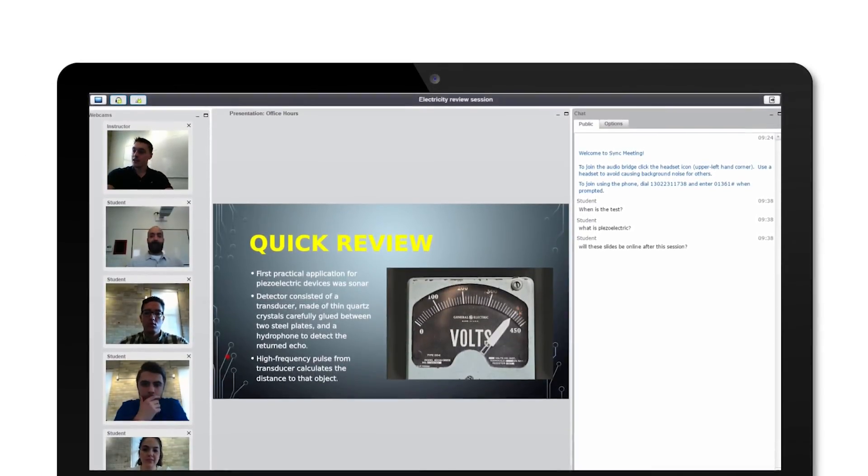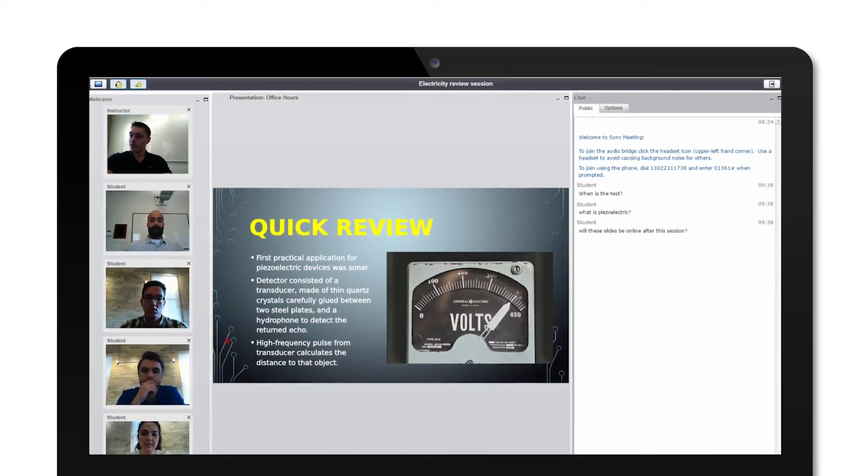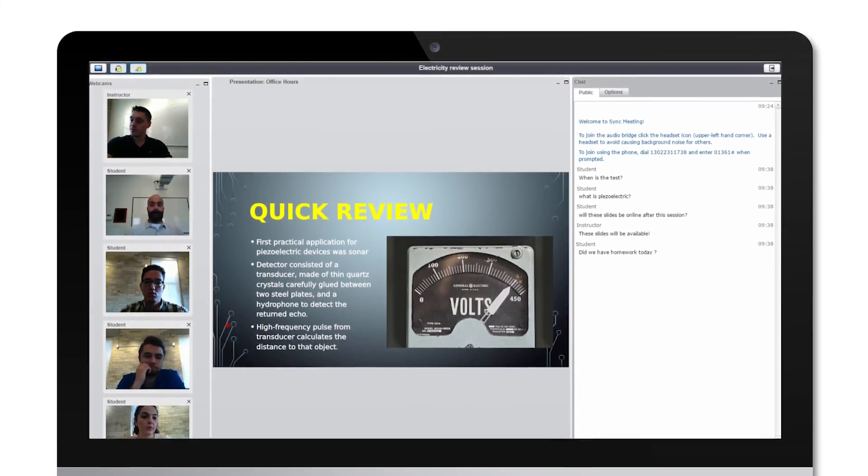Sessions can be recorded and seamlessly embedded into a course alongside other learning materials.